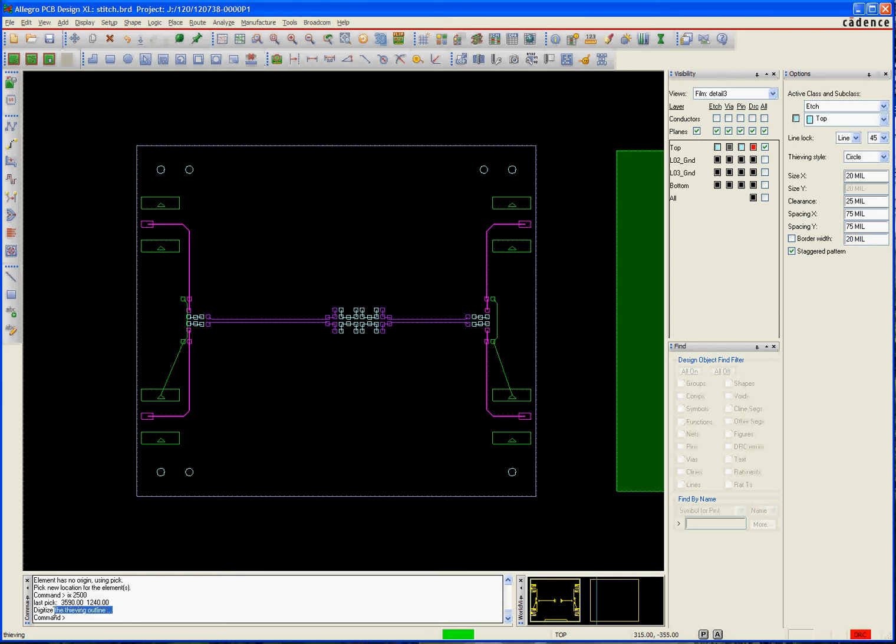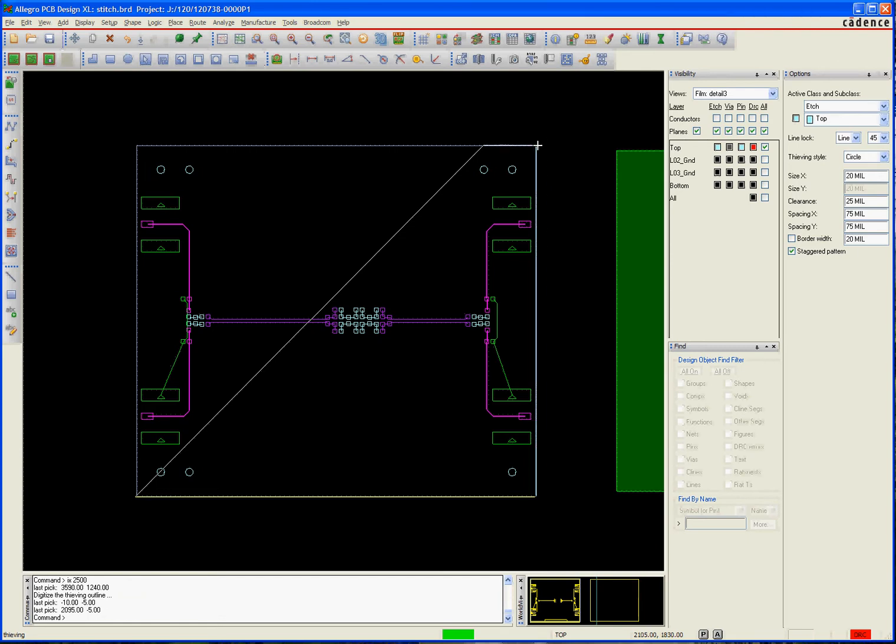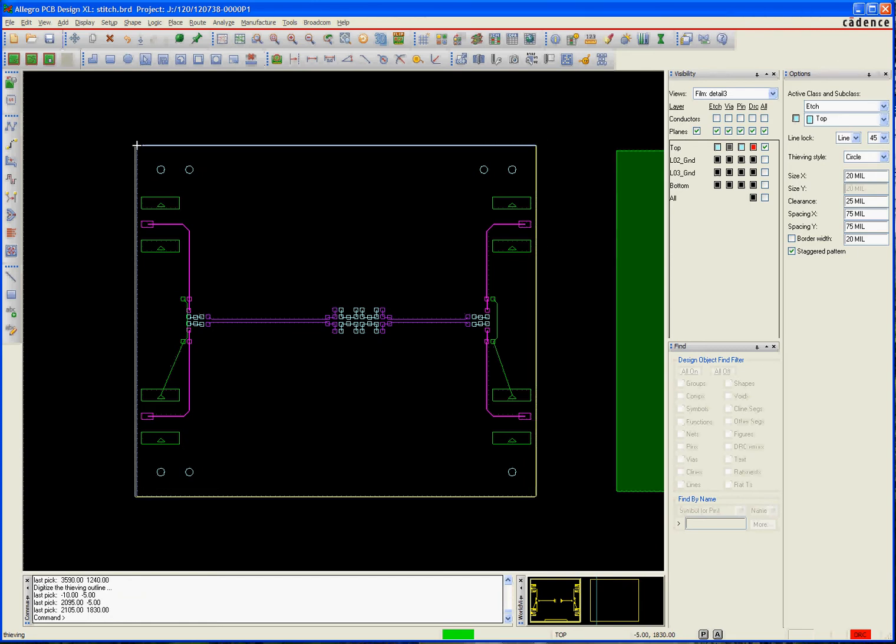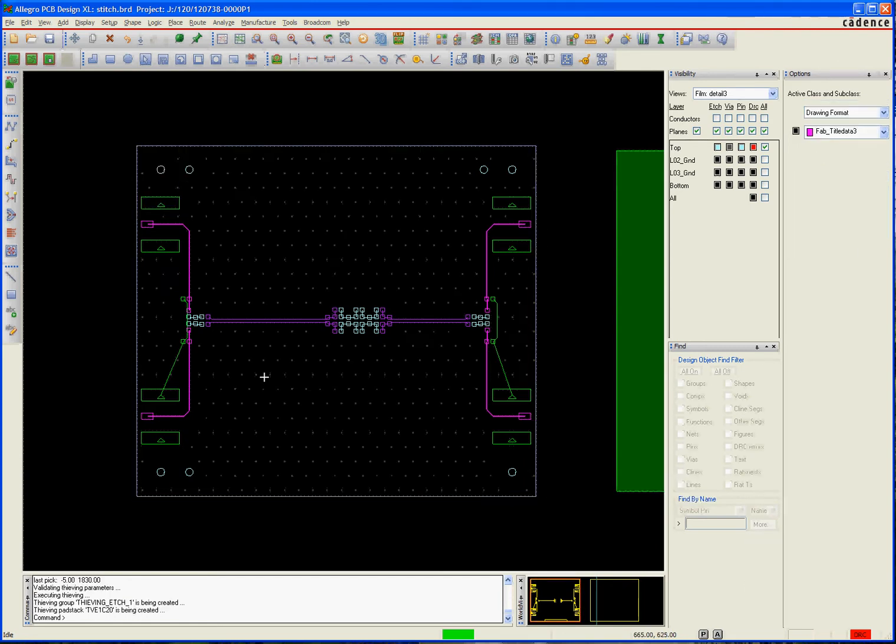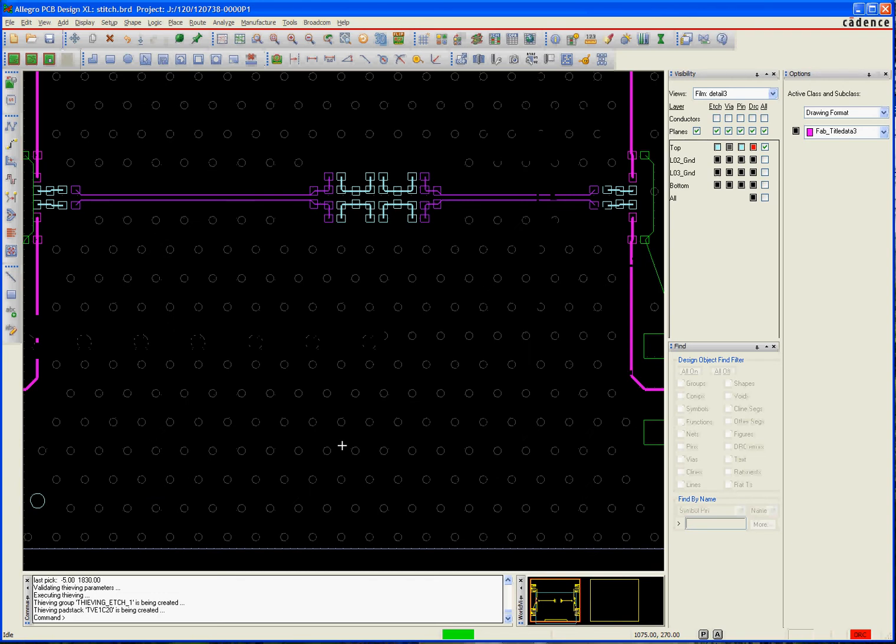If you see down here, it asks you to draw the outline. So I'm going to just draw it around the whole board. It doesn't have to be exact. Boom. I'm done. And there. As soon as you're done with the outline, it drops all those little thieving patterns in there.